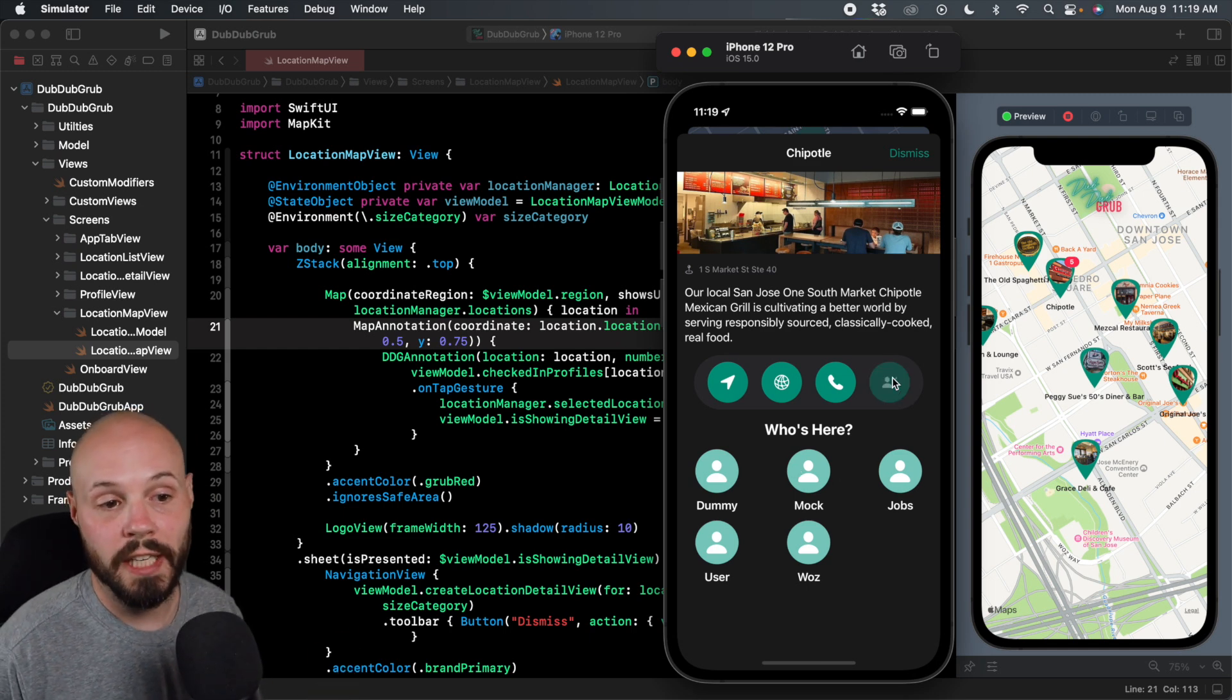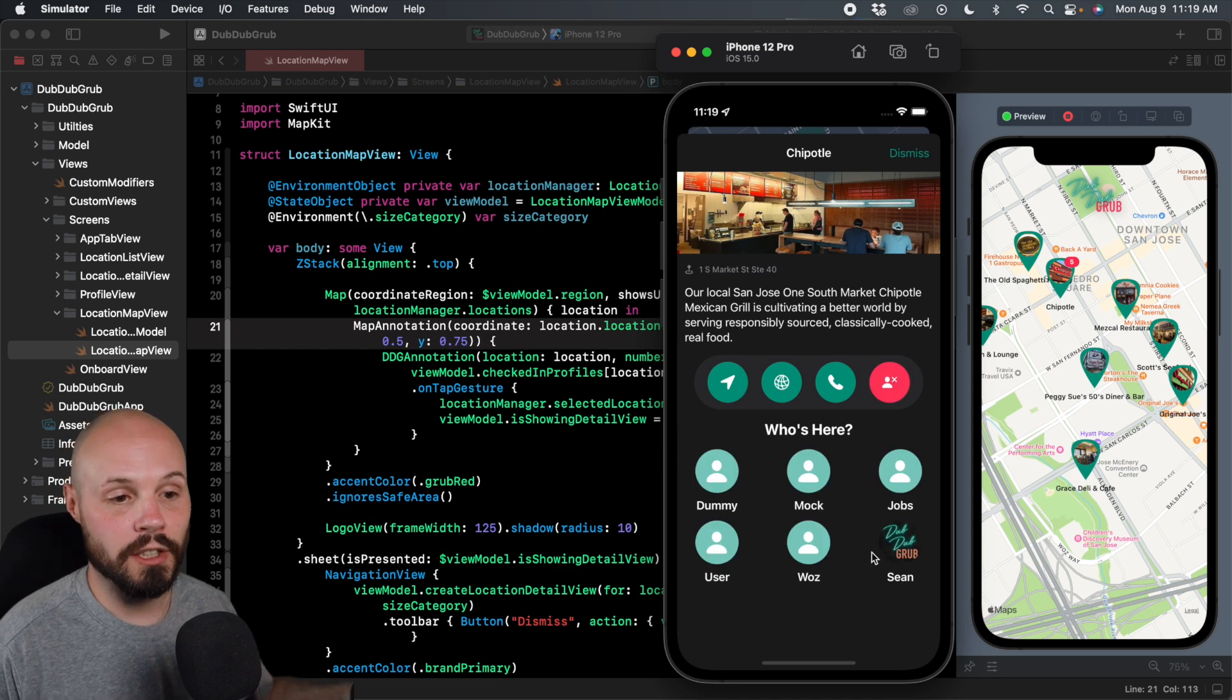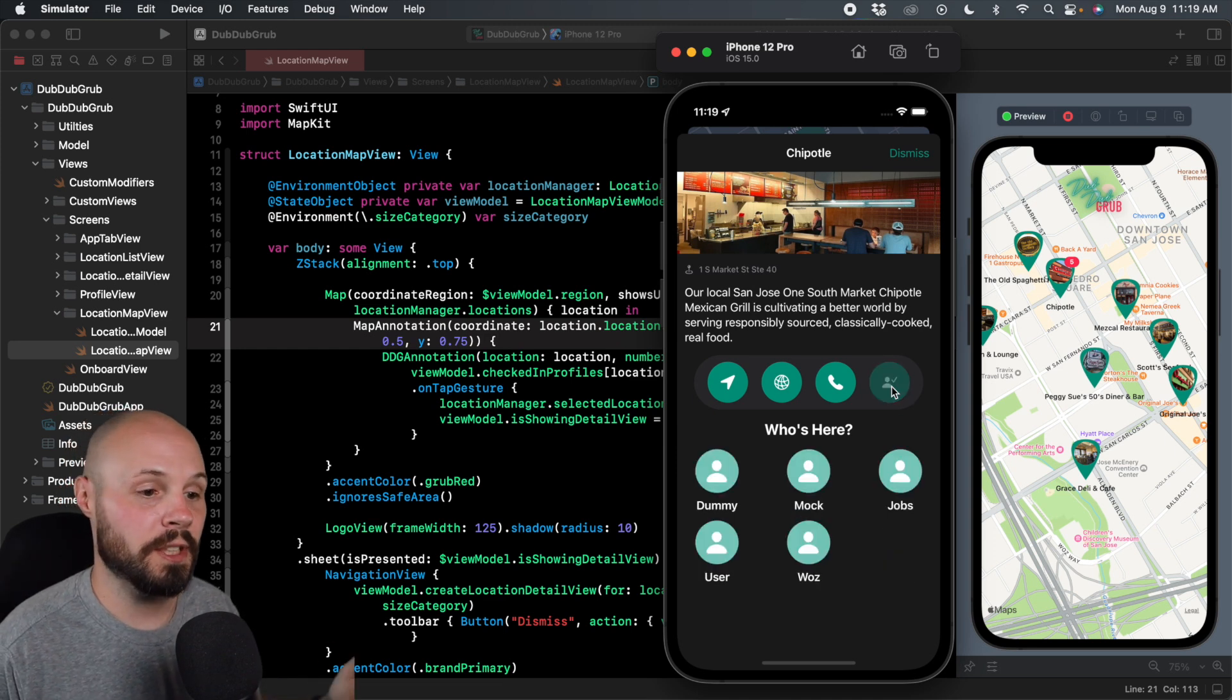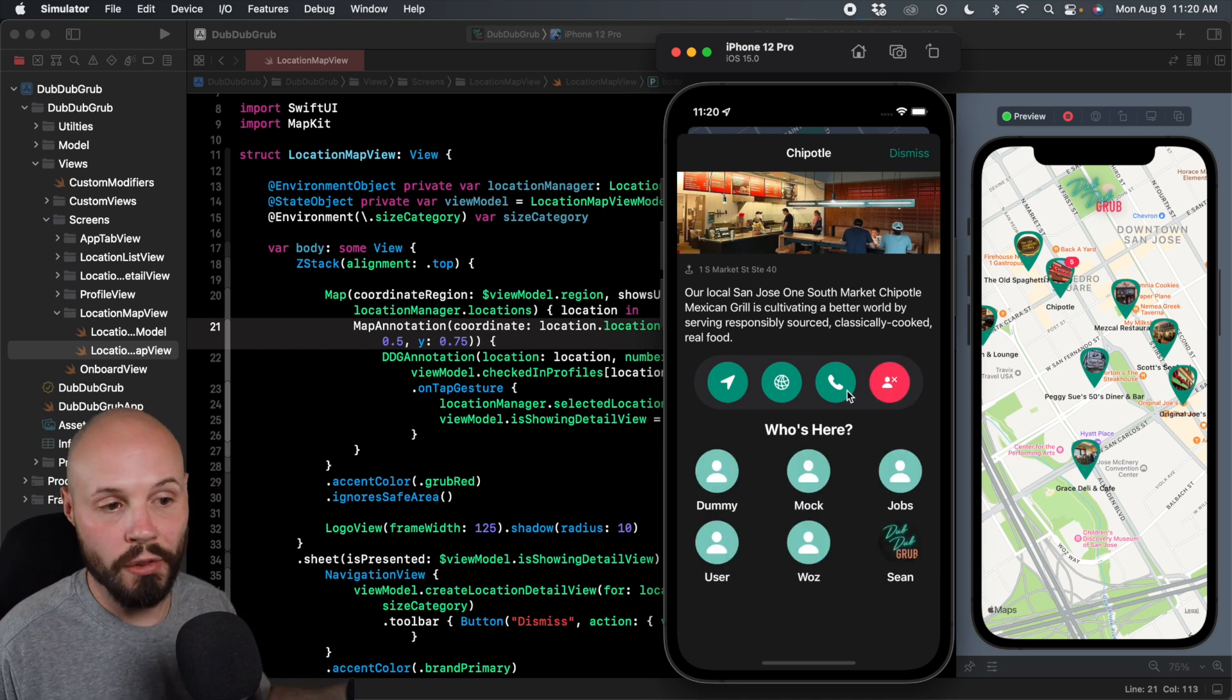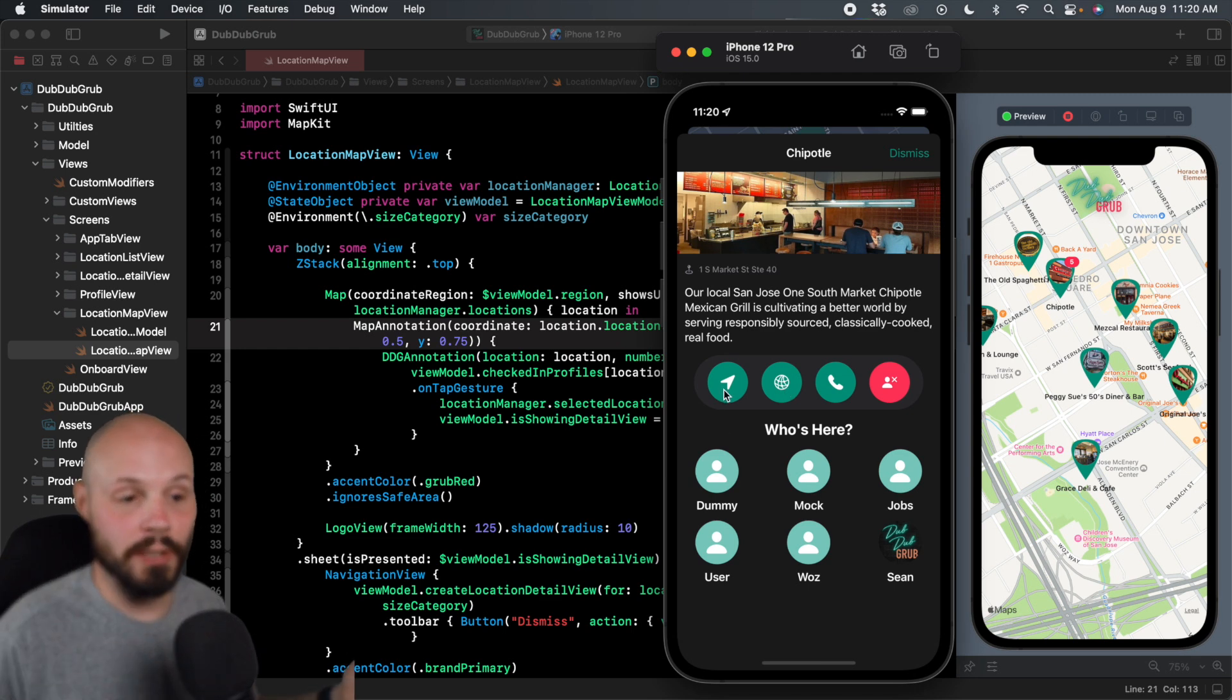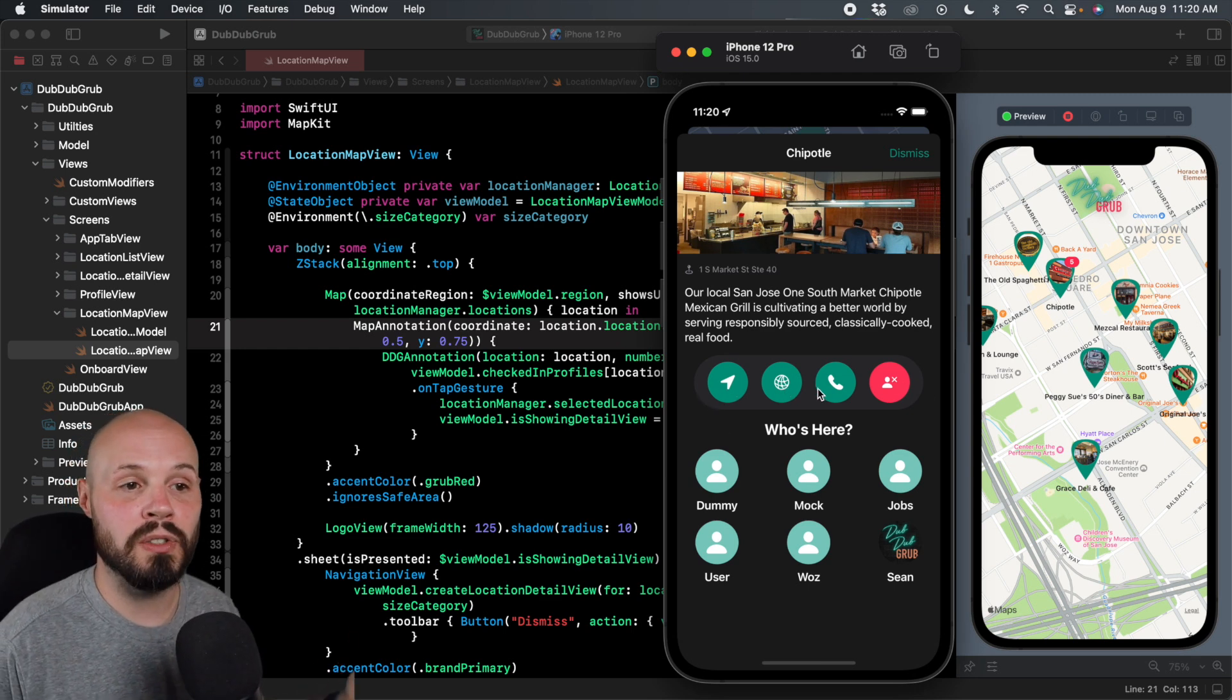Like look, you can check in or check out, right? I just checked in. I can check out. There you go. We'll check in. I can call the location. I can visit the website. I can get directions. That's what all these action buttons do.